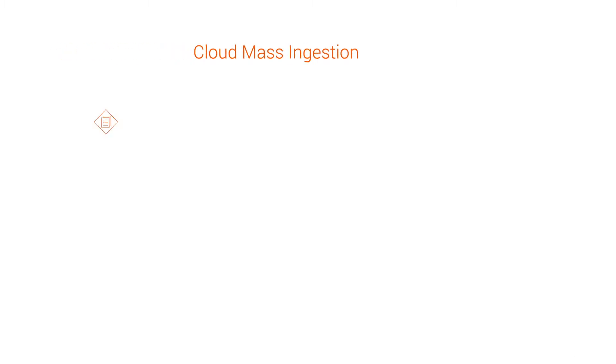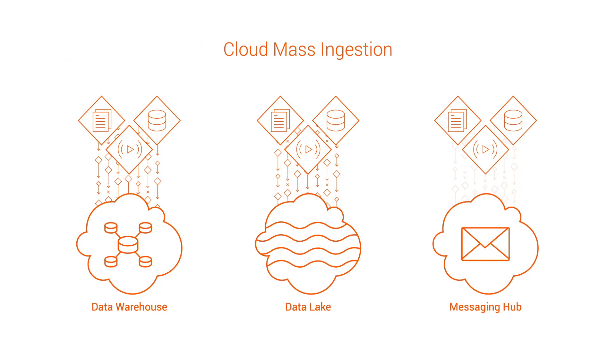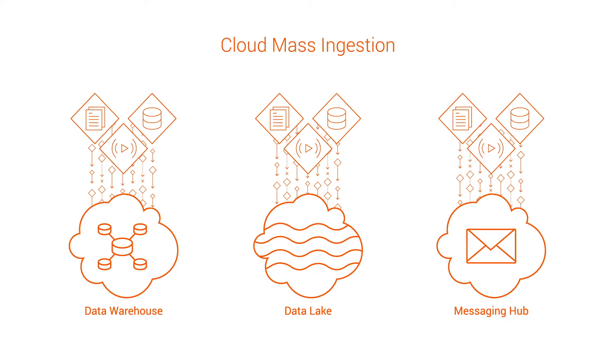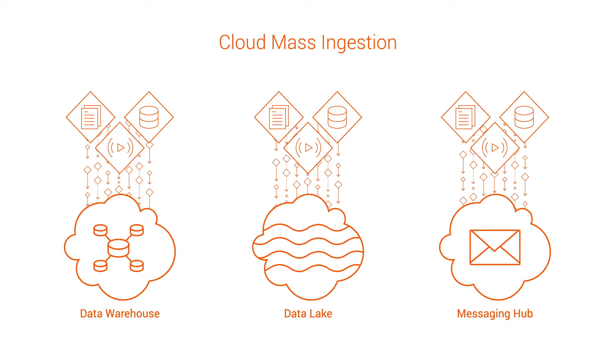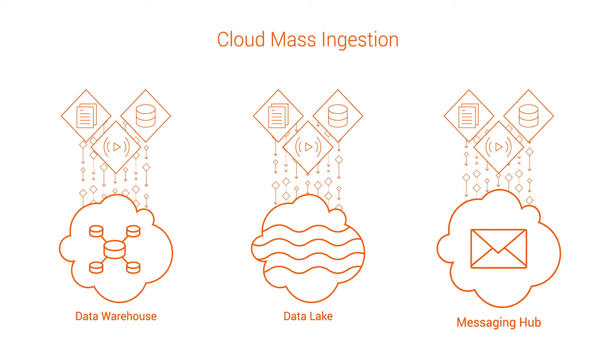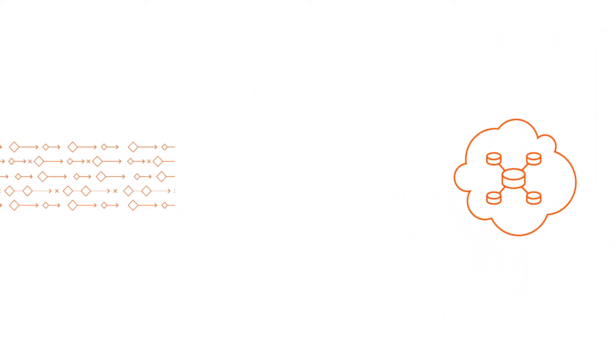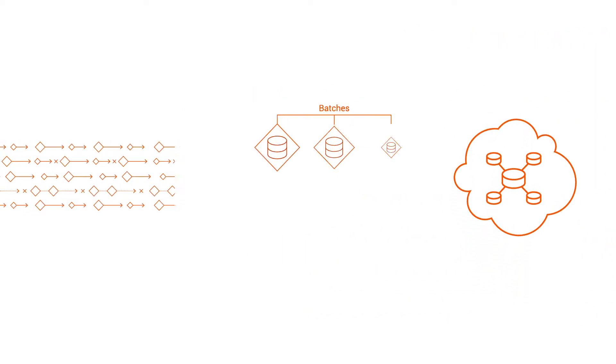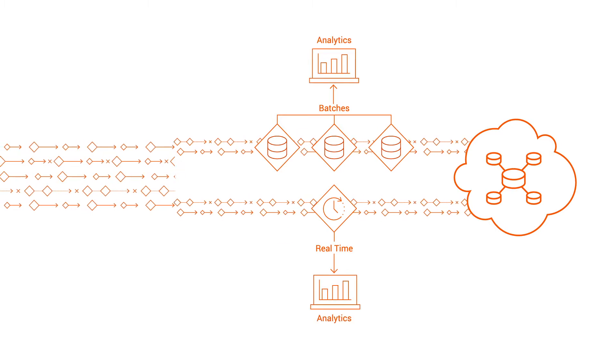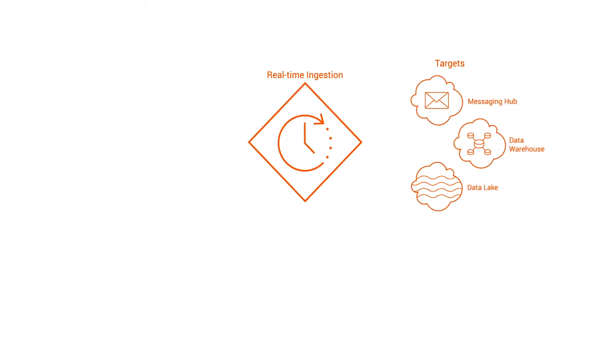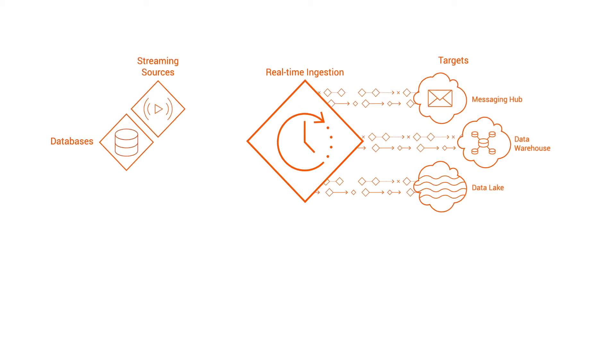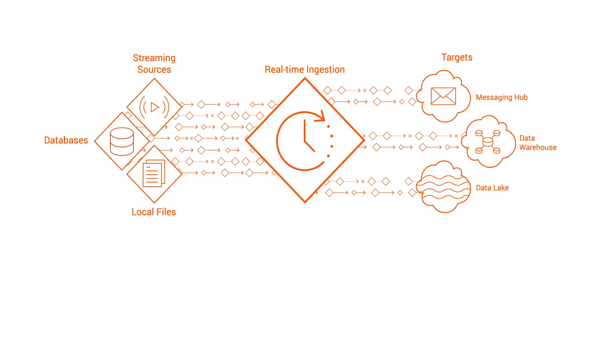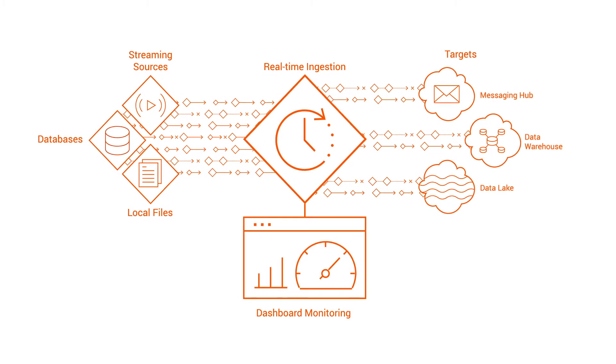With cloud mass ingestion, you can quickly and accurately ingest large amounts of data from a variety of sources into cloud data warehouses, data lakes, and messaging hubs. You can ingest data in batches or in real time for analytics and visualization. You can ingest data in real time from database, streaming, and local file sources. Then, you can monitor the jobs on a comprehensive dashboard.